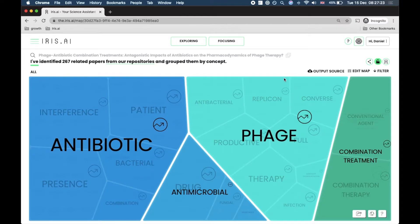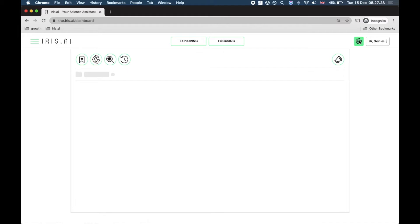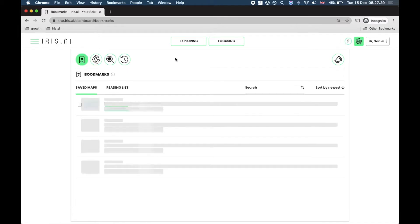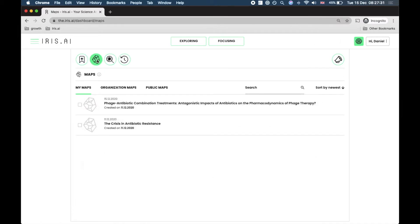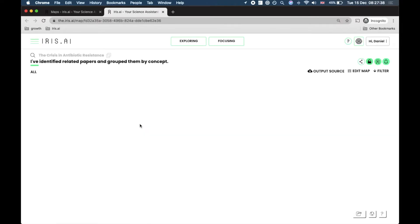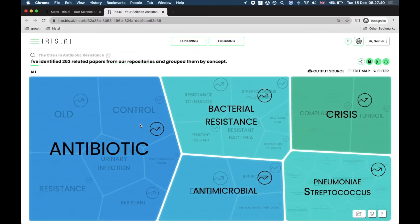You can always find a previous research map by heading over to your account in the top right corner, then clicking on the map icon. Here we see the most recent map and the first map. Now we're back to where we originally started.